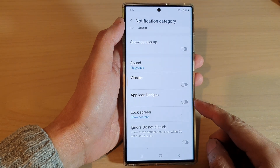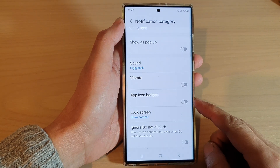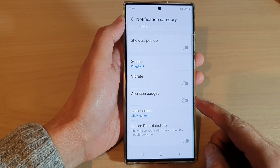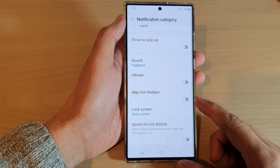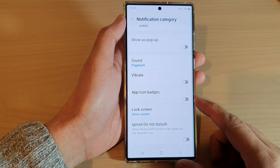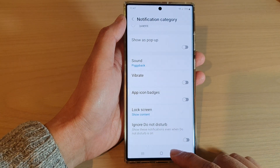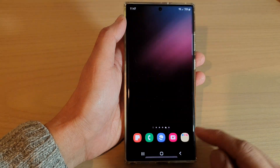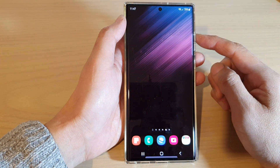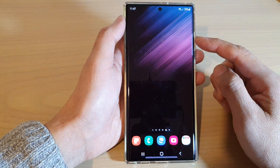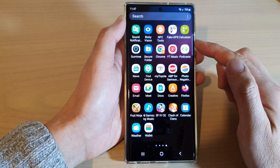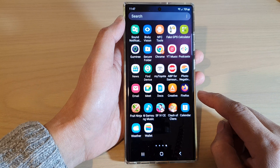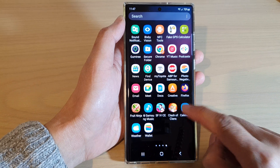How to show or hide app icon badges notification for the calendar app on the Samsung Galaxy S22 series. First, tap on the home button to go back to the home screen. On the home screen, swipe up to go into the app screen and open up the calendar app.